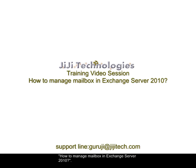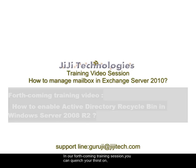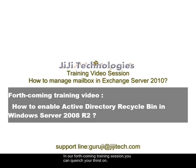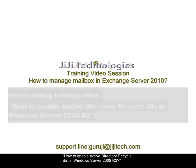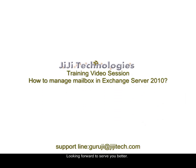For queries, feel free to contact us at garuji at ggtech.com. In our forthcoming training session, you can quench your thirst on how to enable Active Directory Recycle Bin in Windows Server 2008 R2. Looking forward to serve you better, thank you.